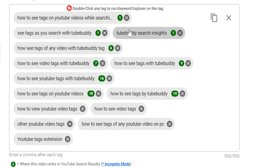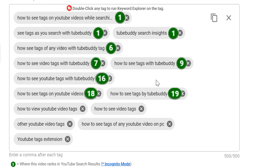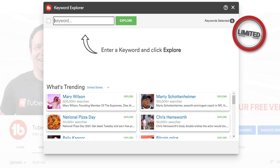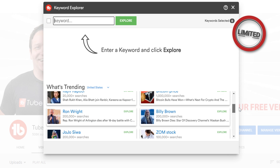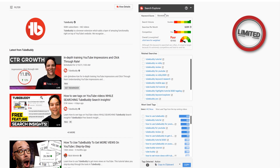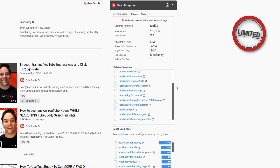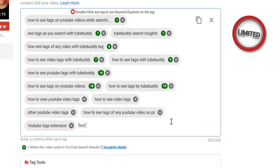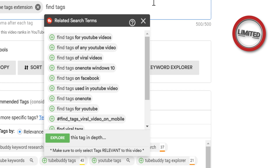Tag Rankings: Instantly see where your video ranks in YouTube search results for each of its tags. Tag Lists: Create and manage centralized lists of tags. Keyword Explorer: Perform in-depth keyword research across YouTube and Google Trends to help you come up with video ideas and YouTube tags. Search Explorer: Research video topic ideas for your videos while searching on YouTube. Insta Suggest: See tag suggestions in real time as you type them in the tag area.